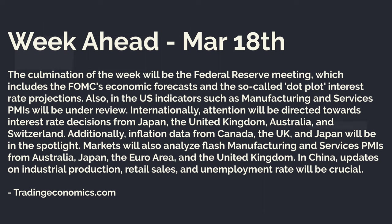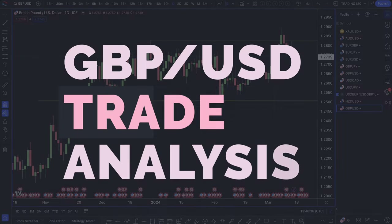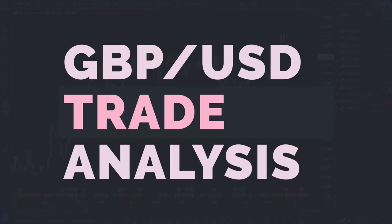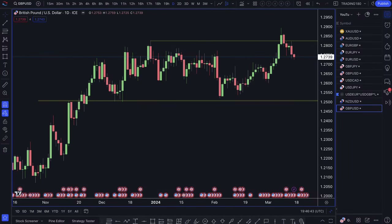Before we get into the fundamental and technical analysis, just a bit of a trade update and some trade analysis on the pound dollar. This was a trade that I entered this week along with the pound CAD — both were pretty much the same stop hunt setup. I don't really talk about stop hunts on this channel too much; it's more about supply and demand, but stop hunts have their place within supply and demand.